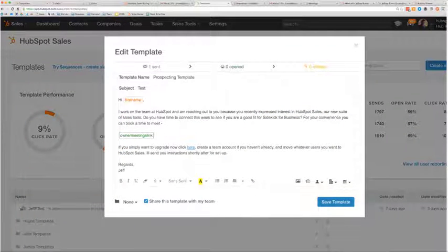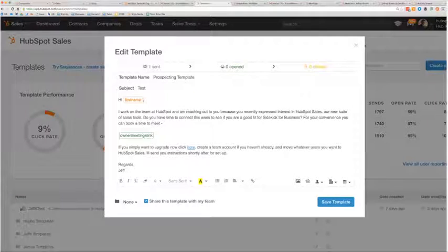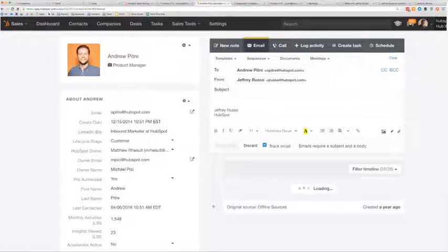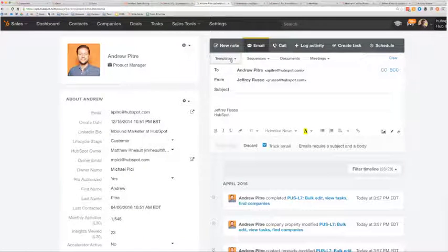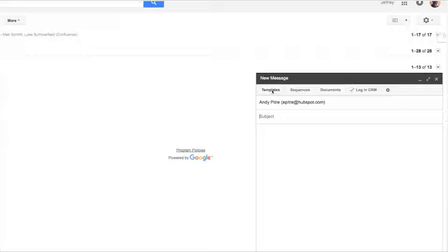Templates can pull in basic details about a prospect through personalization tokens, and all of your templates are available inside HubSpot Sales or right in your inbox.